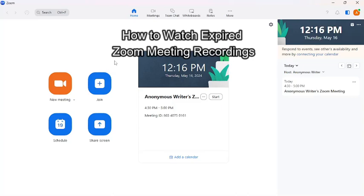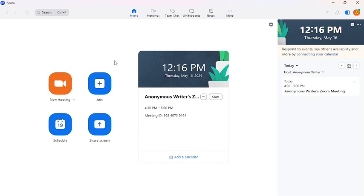Hello and welcome back to our channel, Beginner's Guide. Today in this video, I'm going to show you how to watch expired Zoom meeting recordings. To do so, follow some simple steps with me.